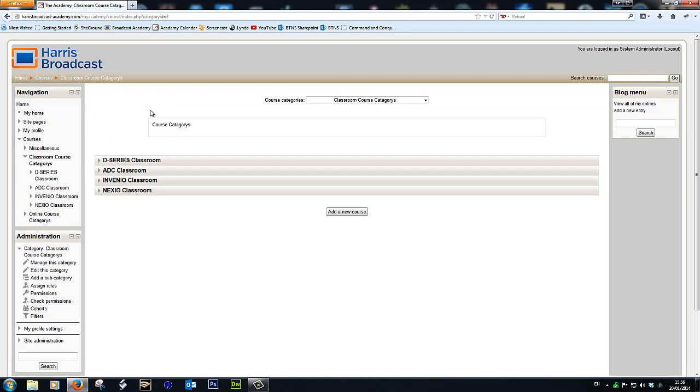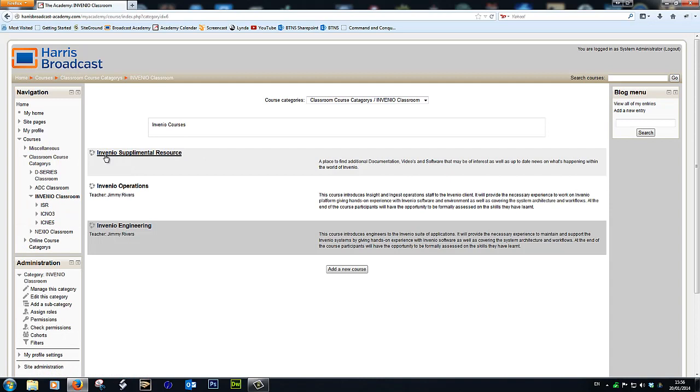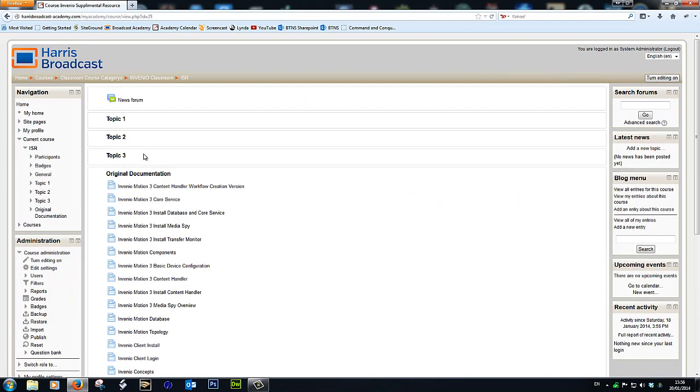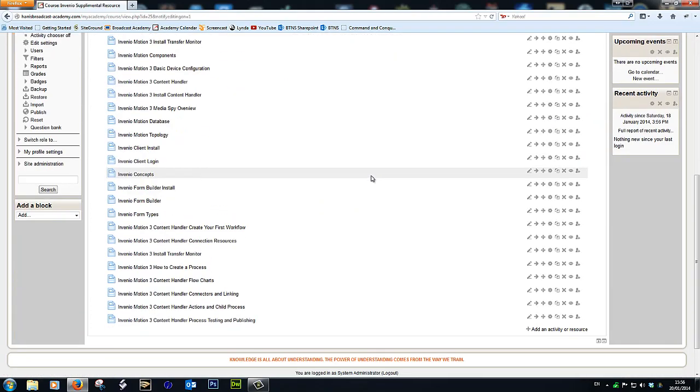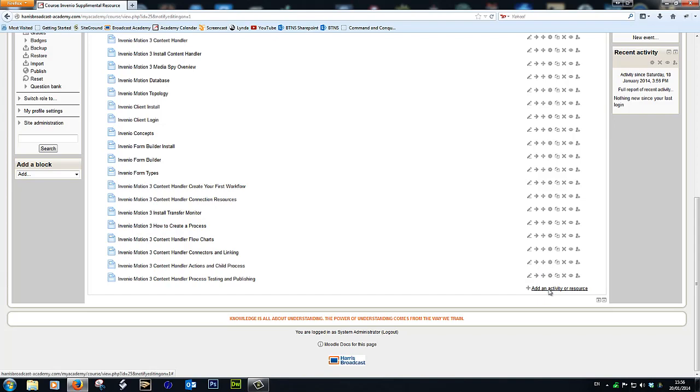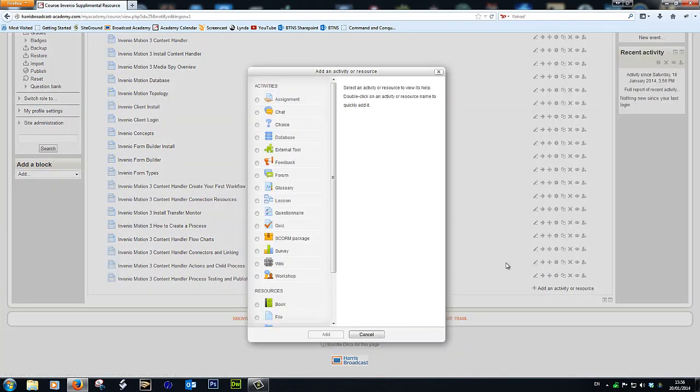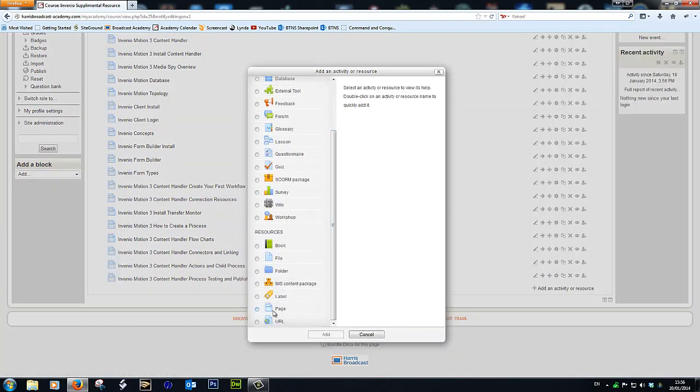So the place that we put our documents, our HTML documents, are going to be on our classroom course categories. And if we look in here, we've got all the different things: D-Series, ADC, Invenio. If I go to Invenio because it's an Invenio document, we should have something called Supplemental Resource. So I'm going to go in here. I'm going to turn editing on.